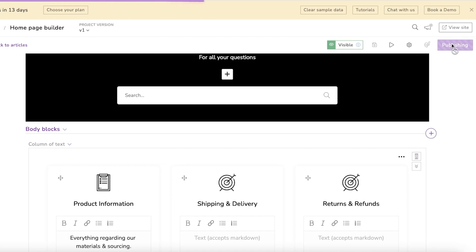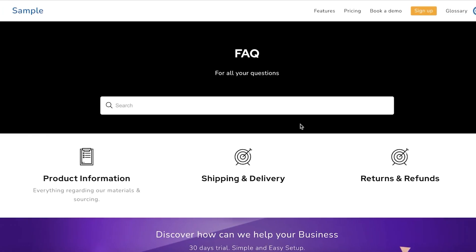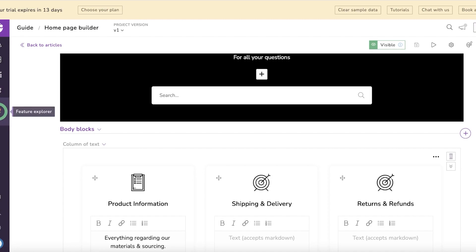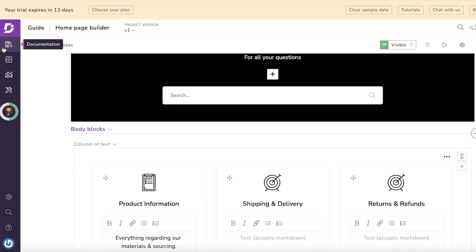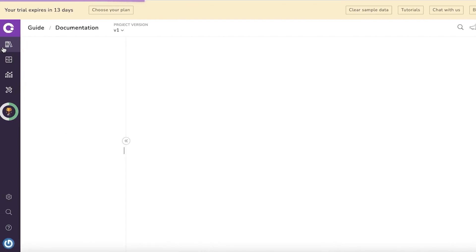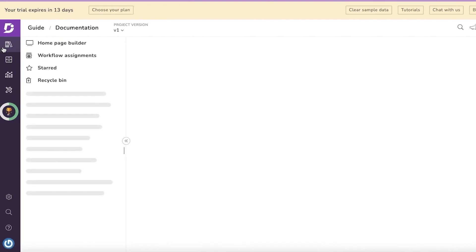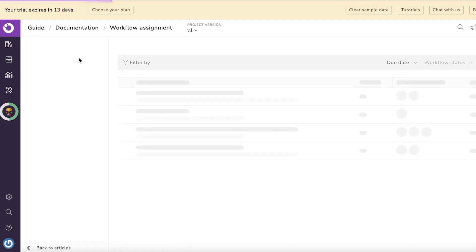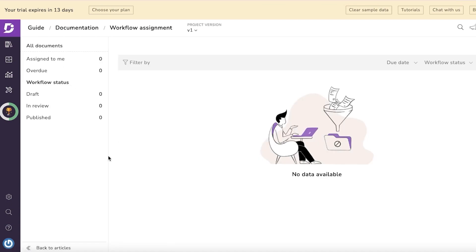I think this is enough for the example, so I'm going to publish this. Now if I click on 'View Site,' this is what it currently looks like. Now I'll begin adding my actual articles. To access my knowledge base articles, I just click on 'Documentation' on the top left of my screen.